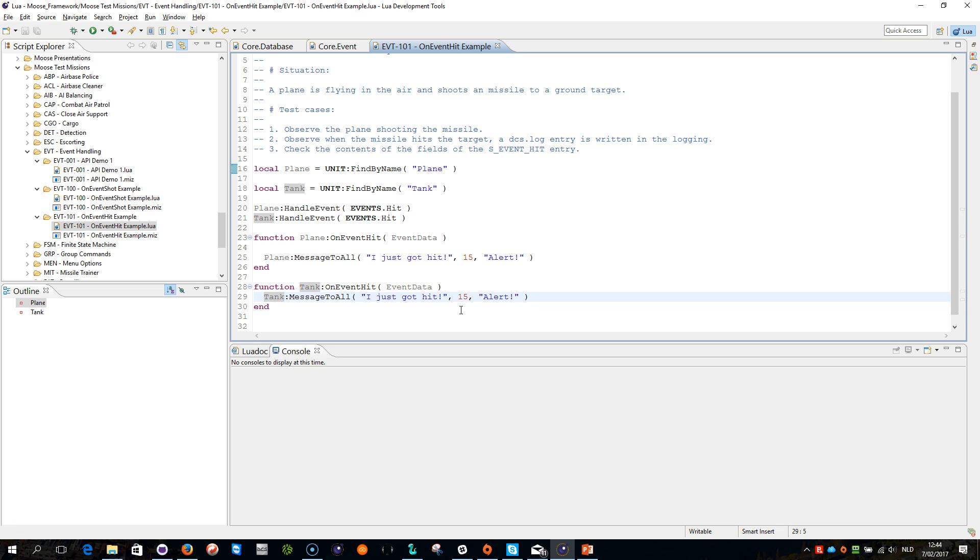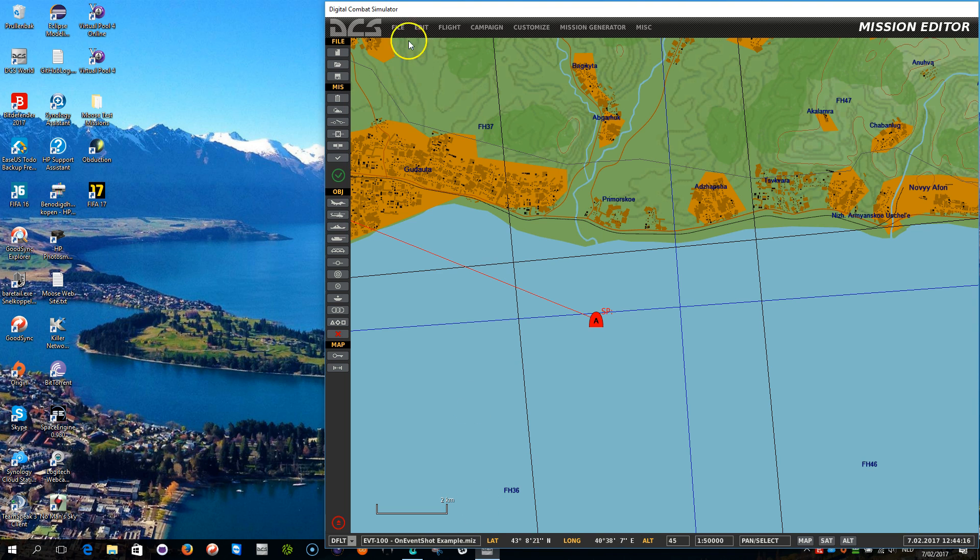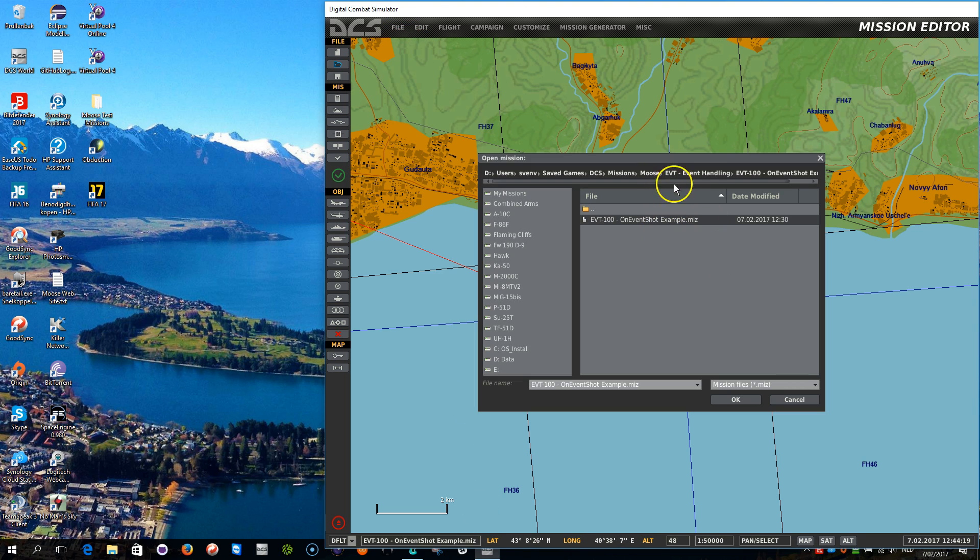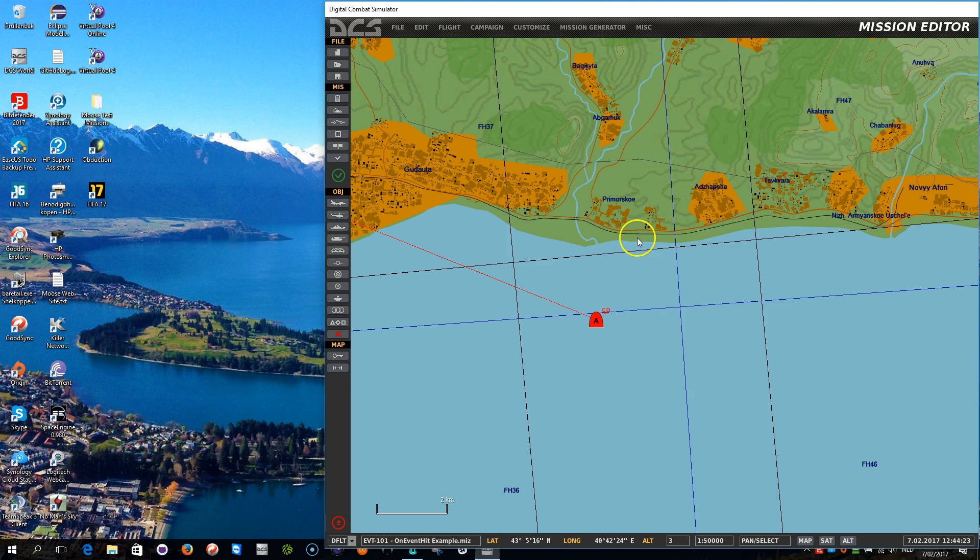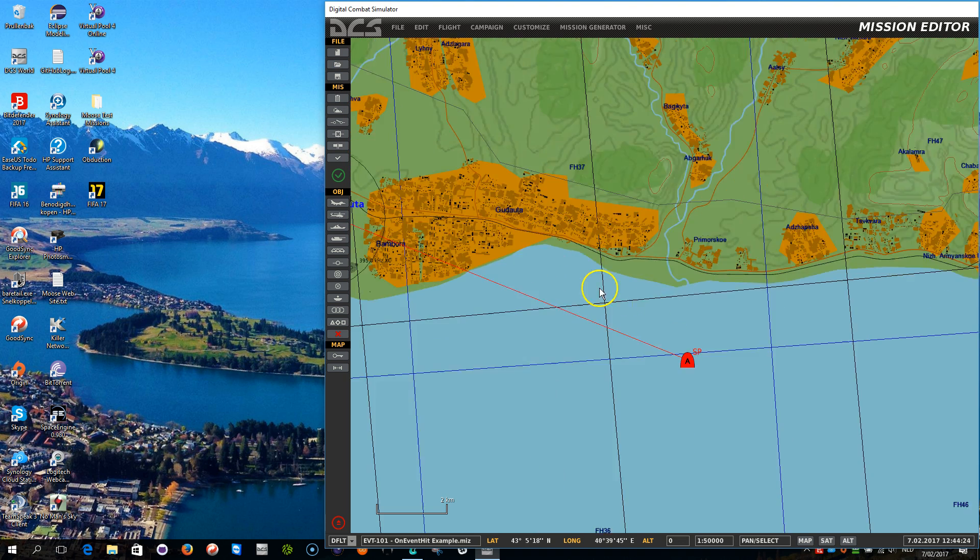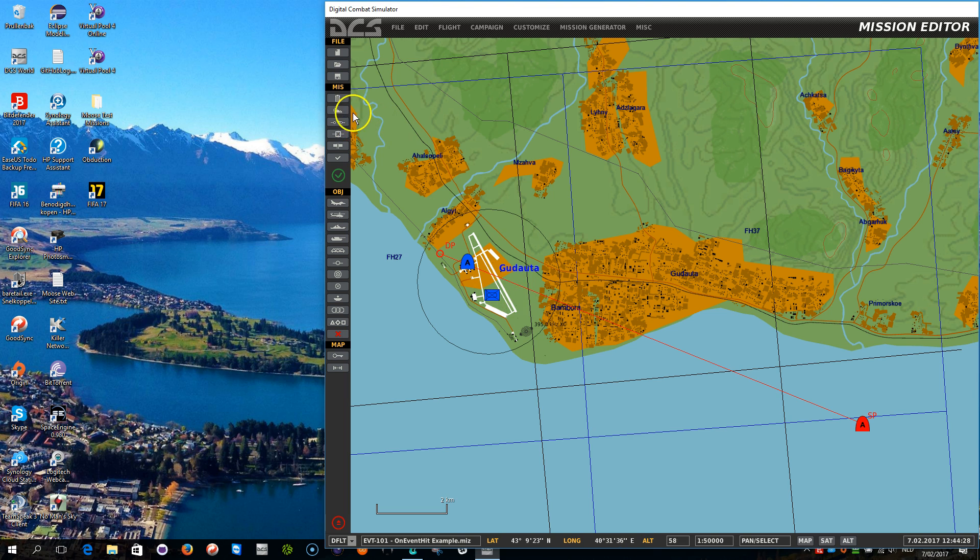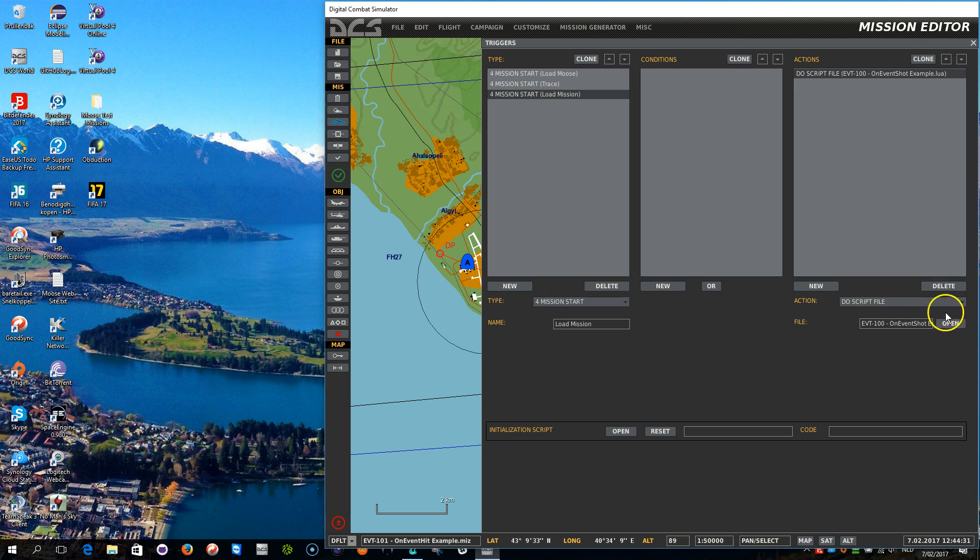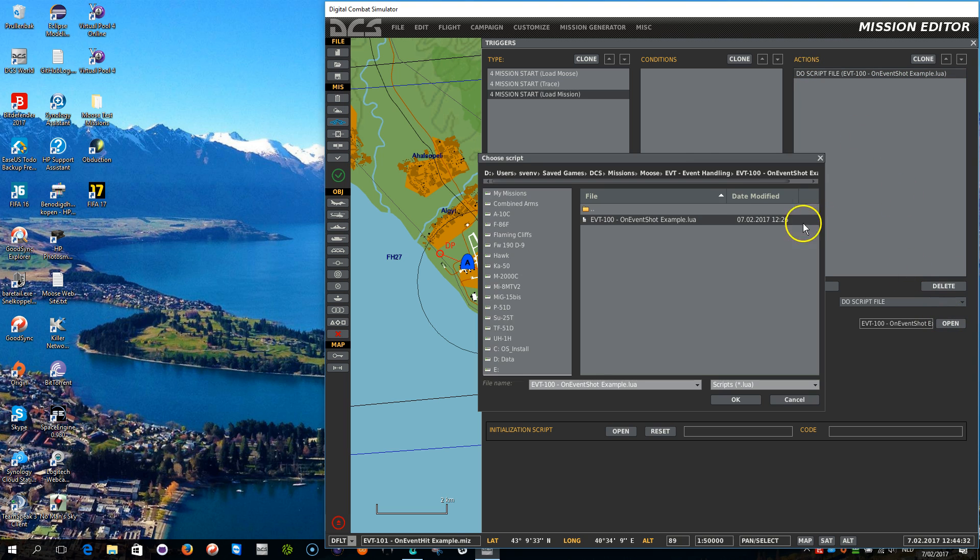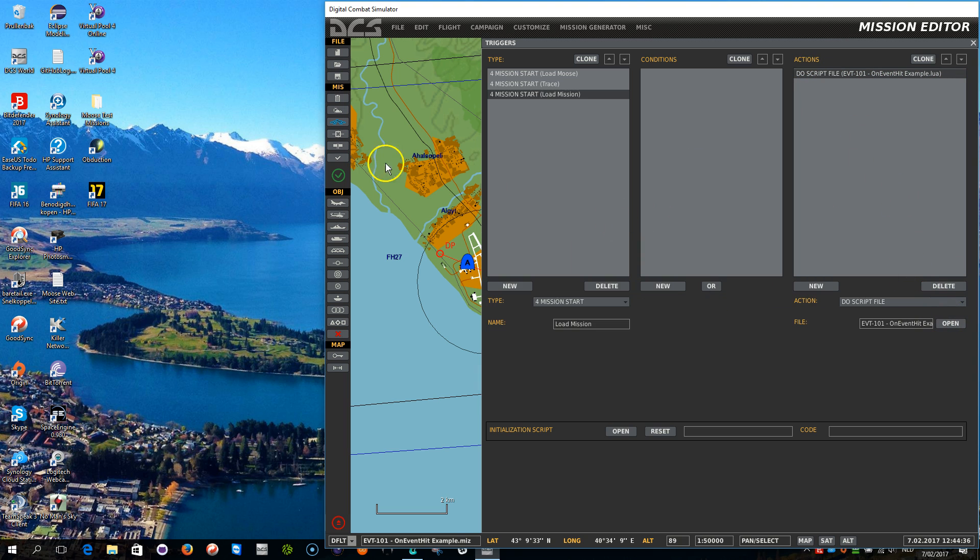So let's go to the mission now. The name of the mission is event on hit example. Let's go to this mission, let's load it in the event handling here. Same setup as in shot, I just need to refresh the mission script here, and load it from the correct place. Done.